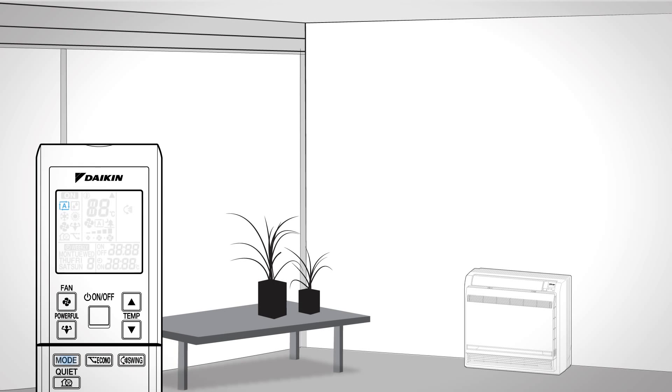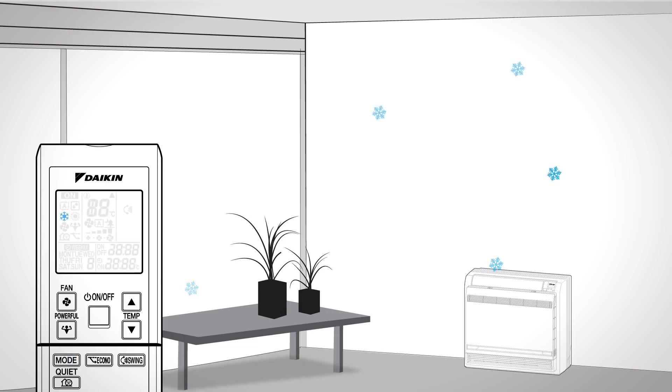Automatic cool heat changeover. This is based on the room and outside temperatures. Dry. When you want to rid the room of humidity. Cool. When you want to cool the room by releasing the heat in the room outside.